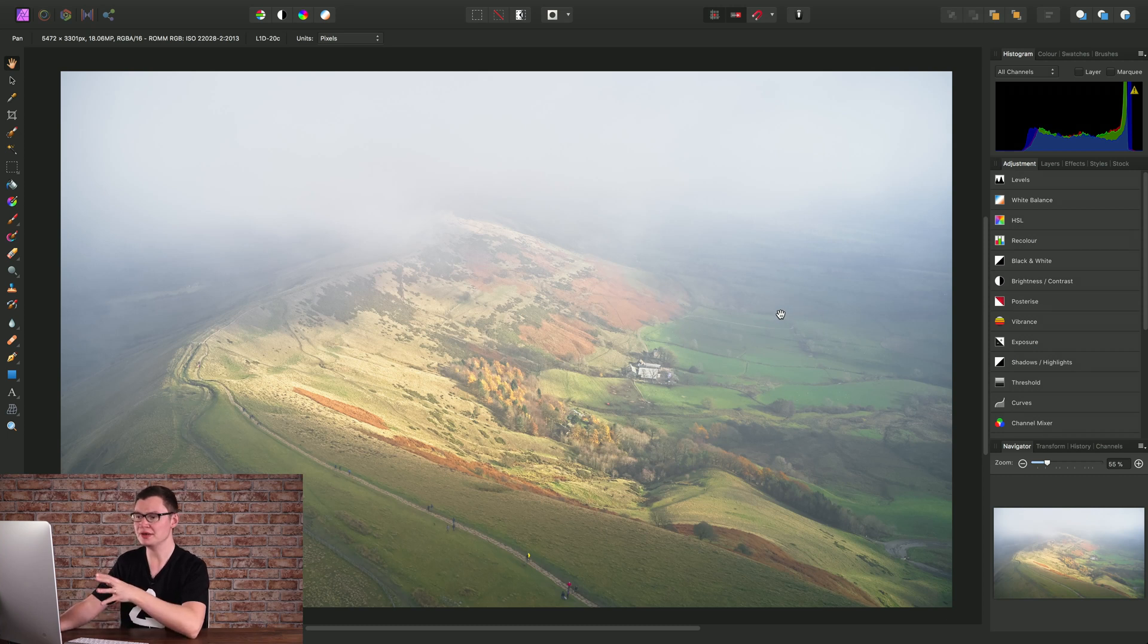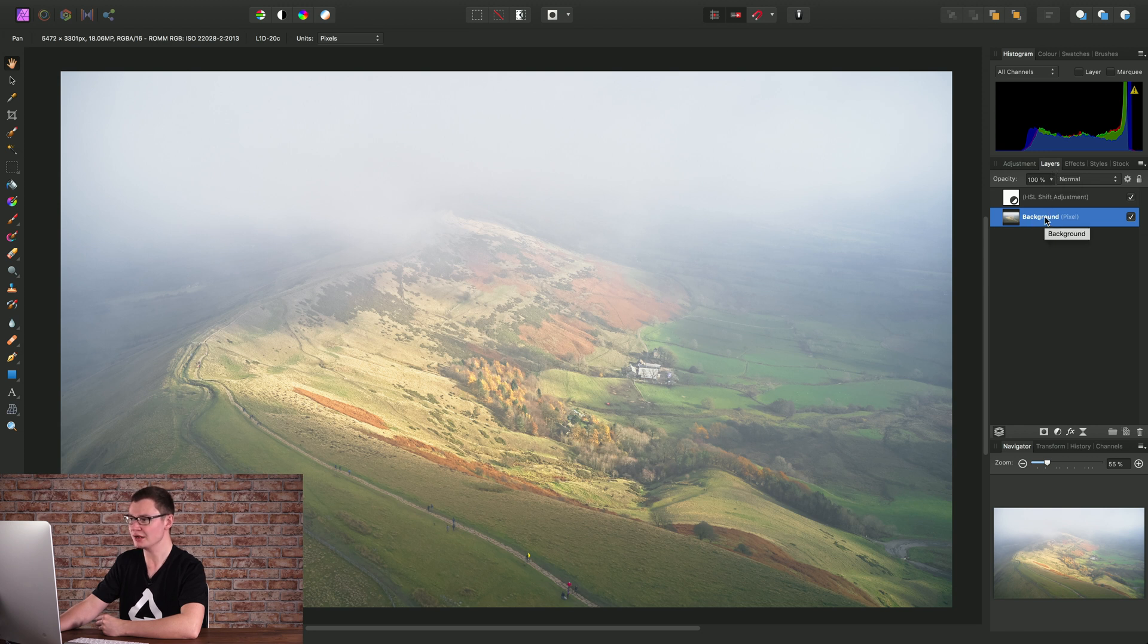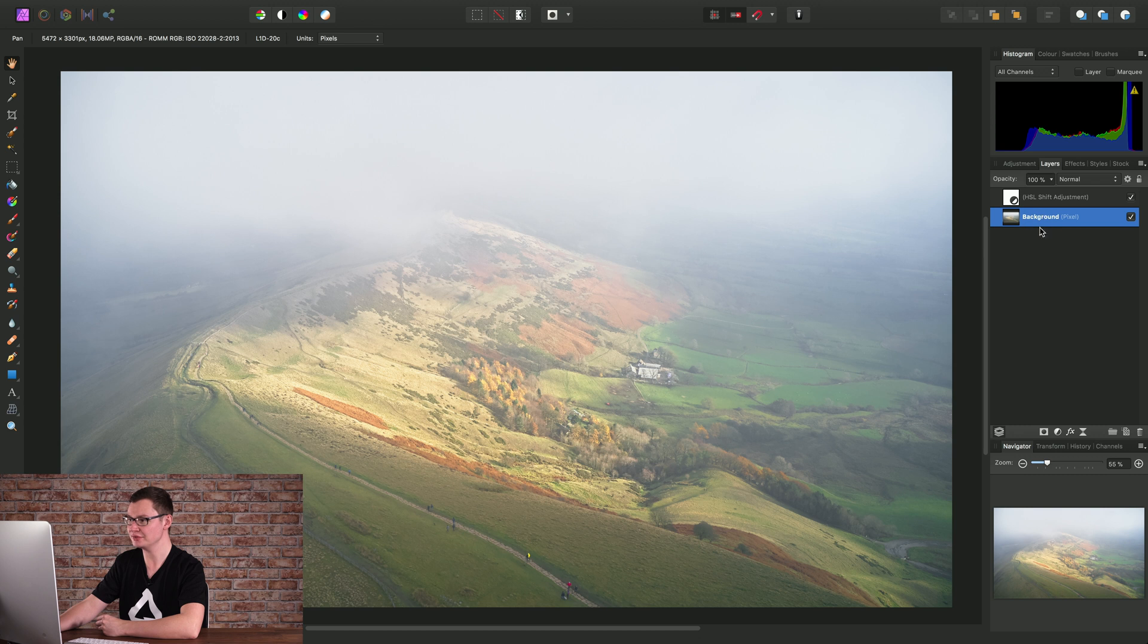Before we actually apply the filter, we just need to move across to the Layers panel here and make sure we have the correct layer selected. We do have the correct layer selected in this case, it's the background pixel layer, which is the image.